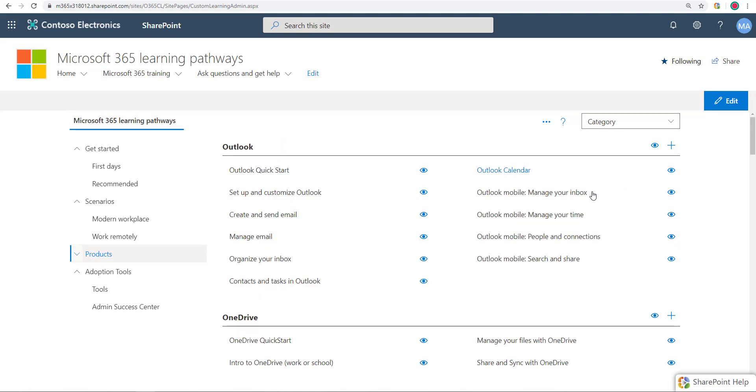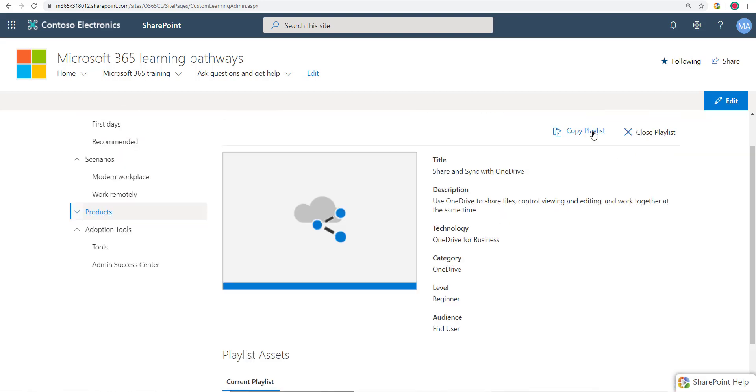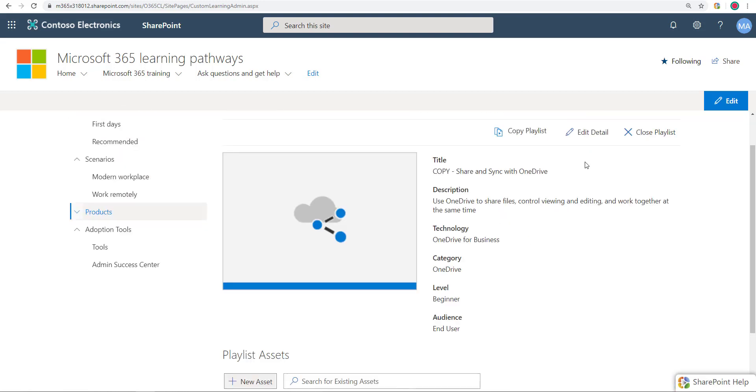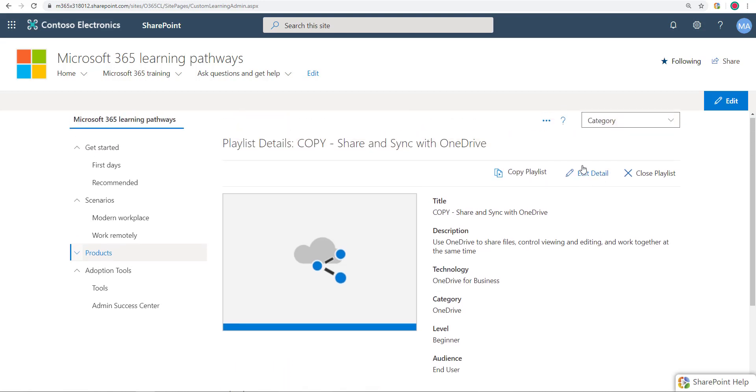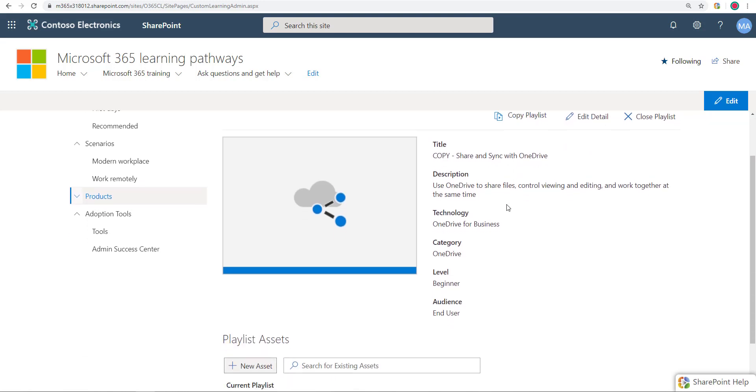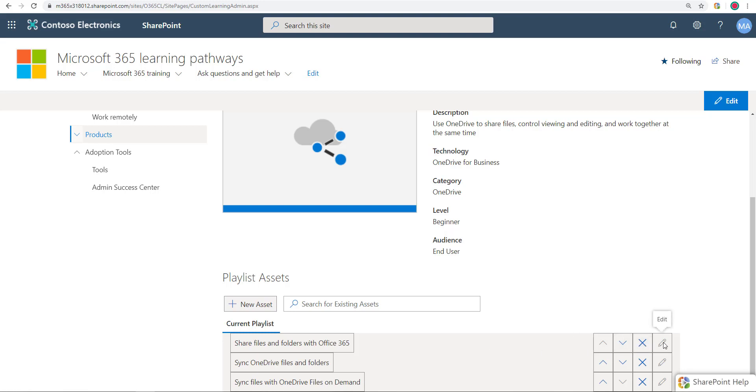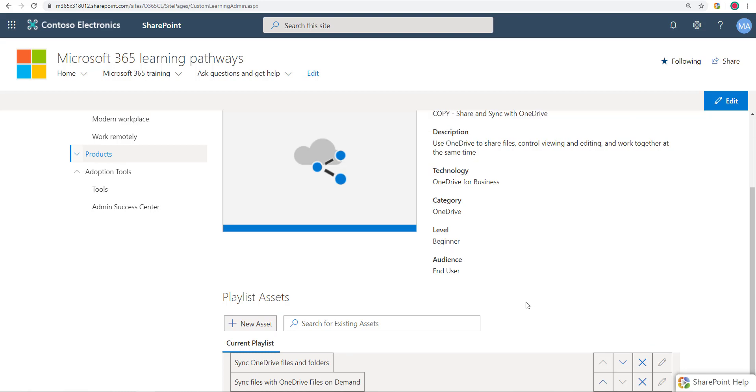In addition to that, an easier way would be to copy an existing playlist if you wanted something very similar. So I can go into, let's go into this one, and I can say copy playlist. As soon as I do that, it makes a copy, calls it copy and then the name of the playlist existing one. And now I can go ahead and in this case I can remove assets. So that's the only way to remove assets. I still can't edit the assets, but I can remove them here.